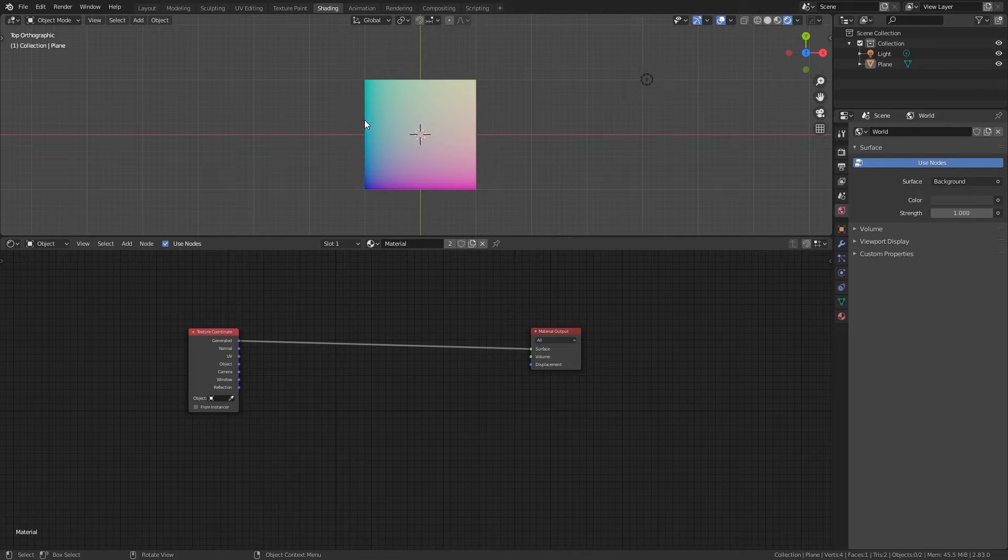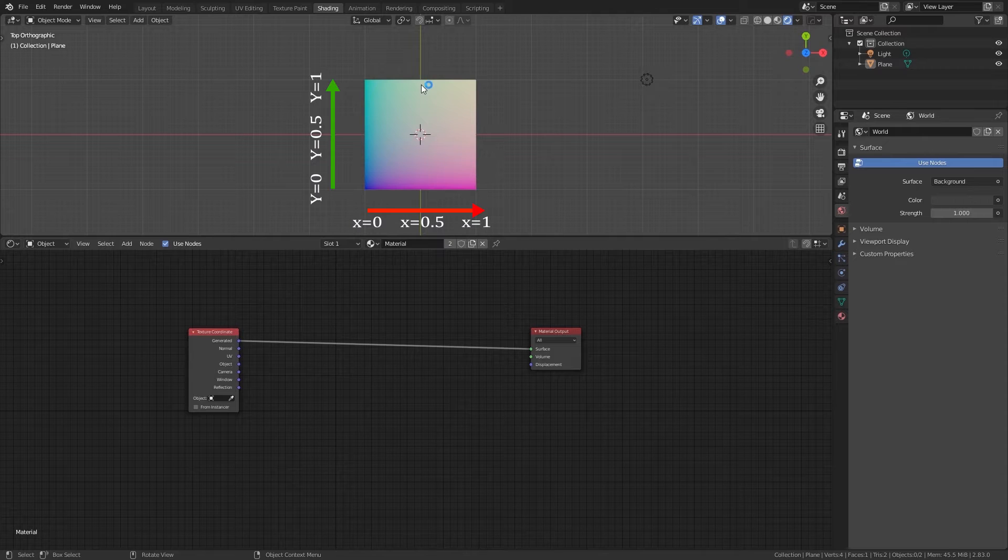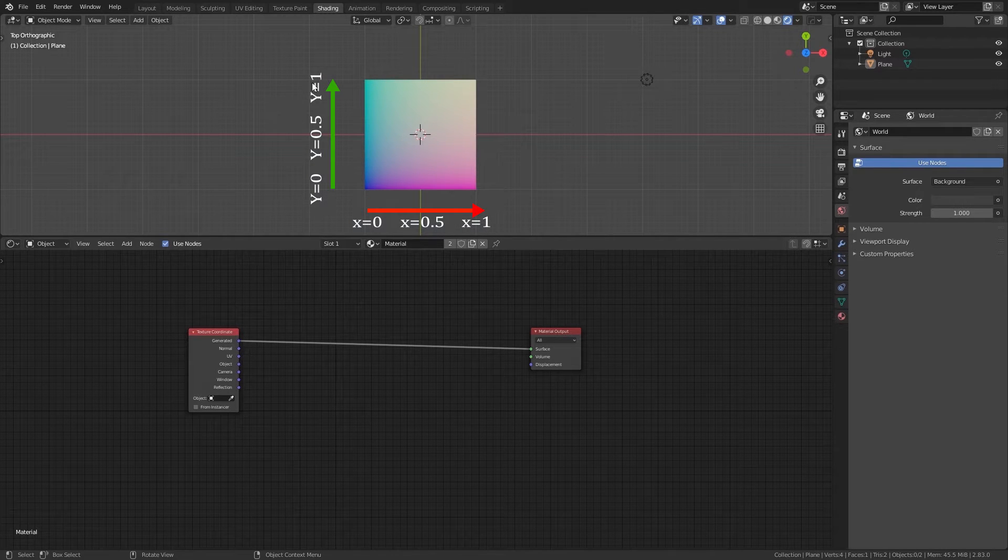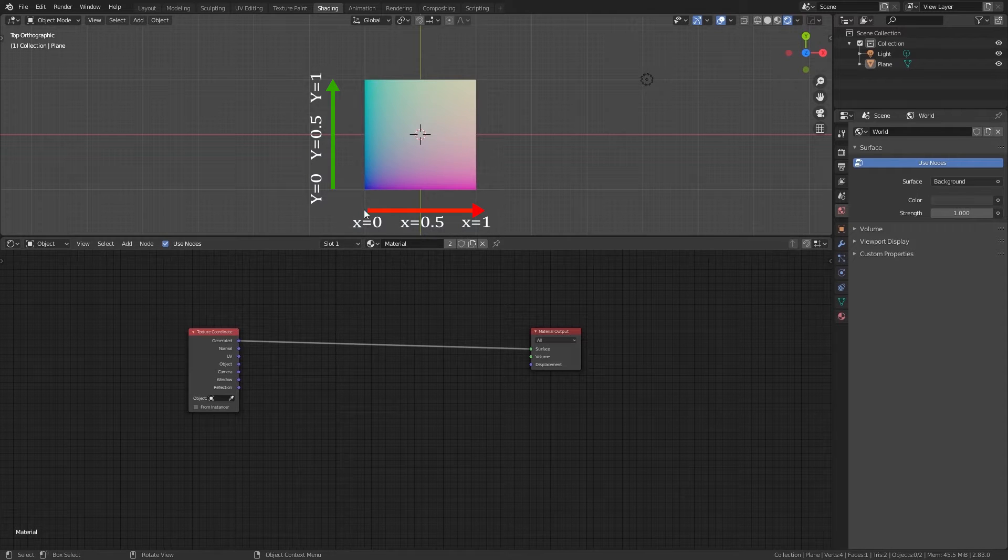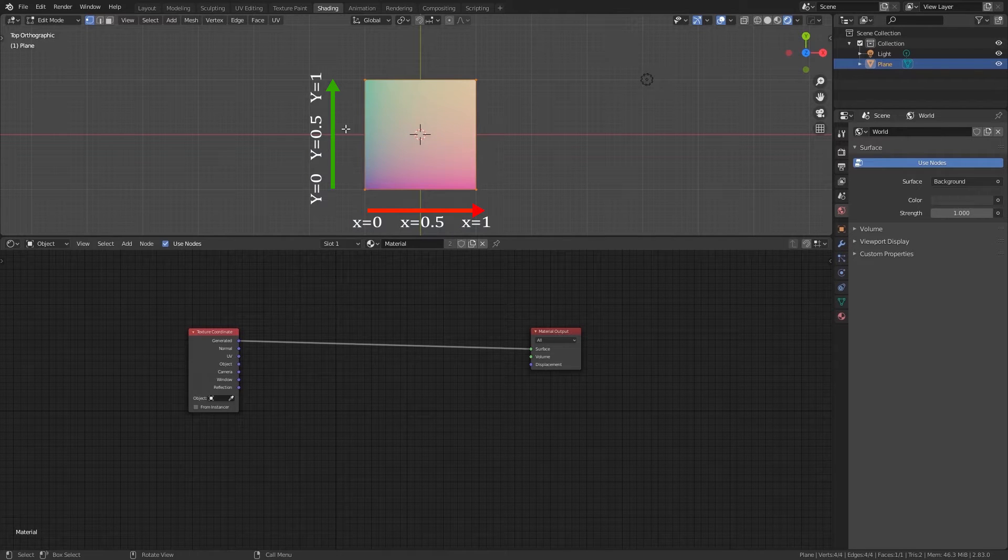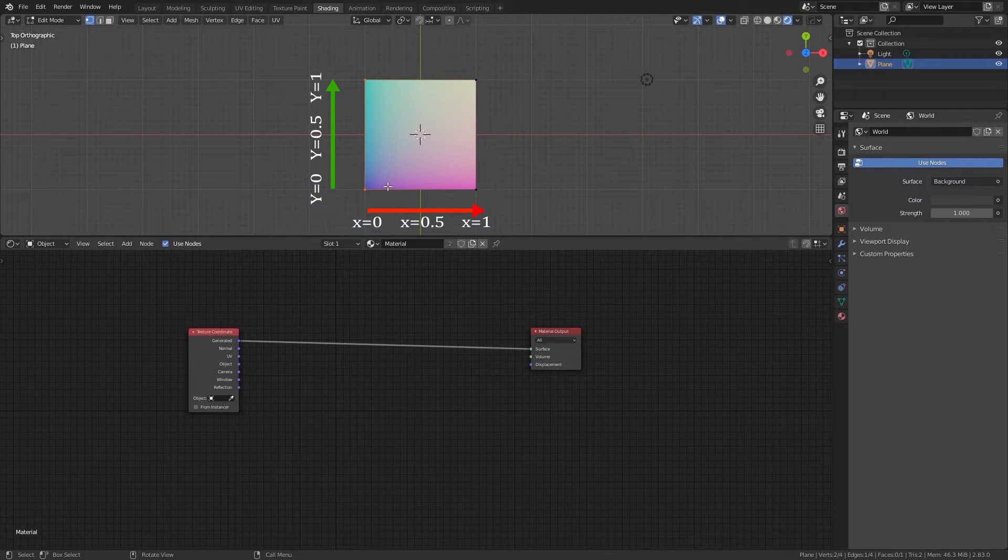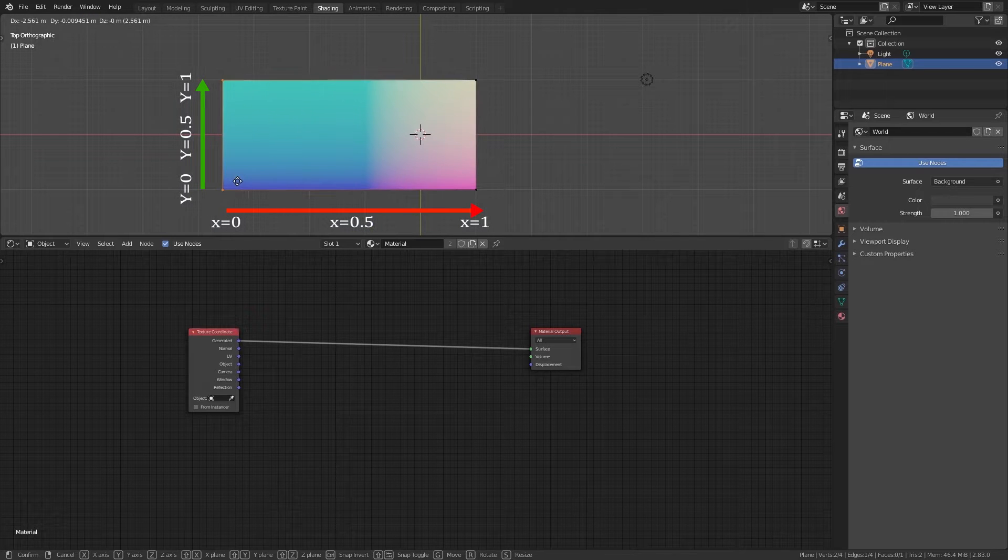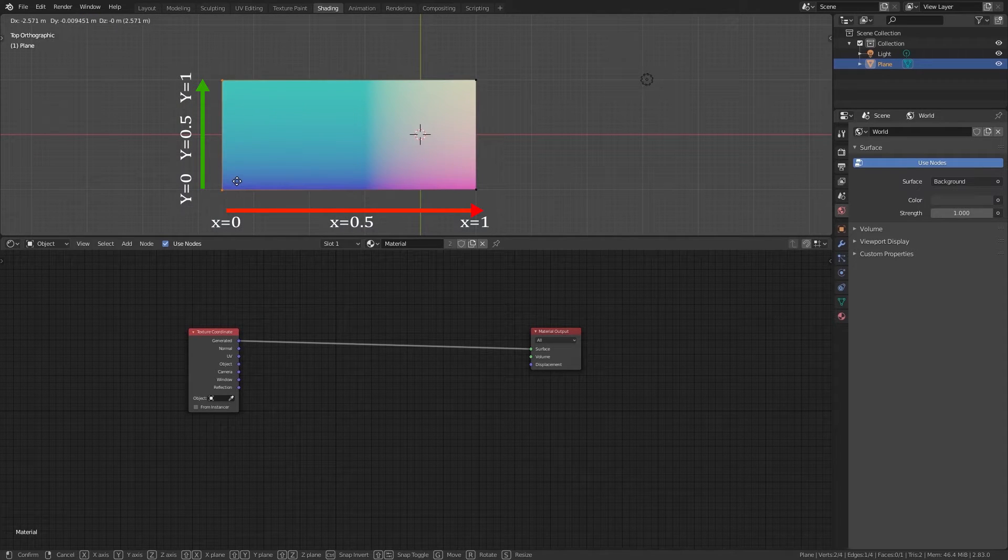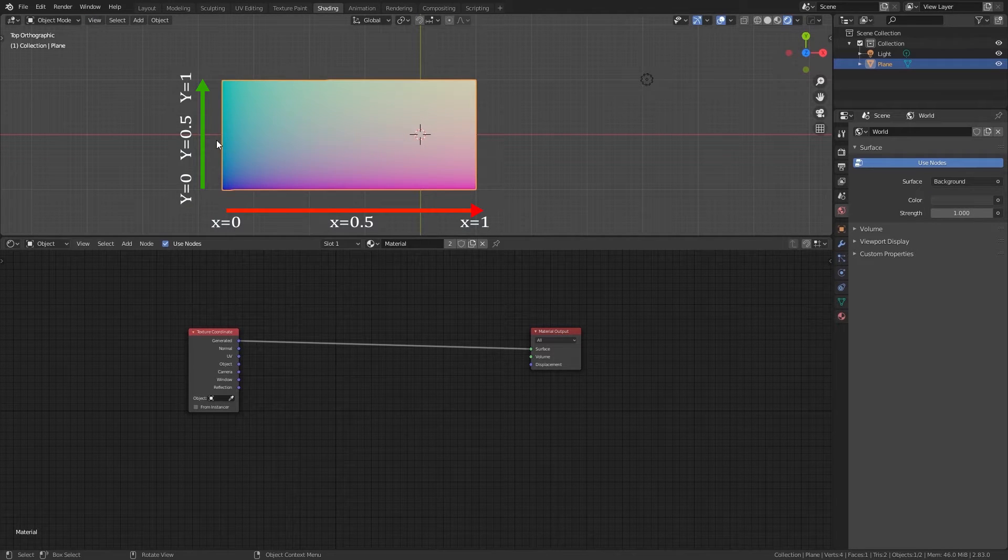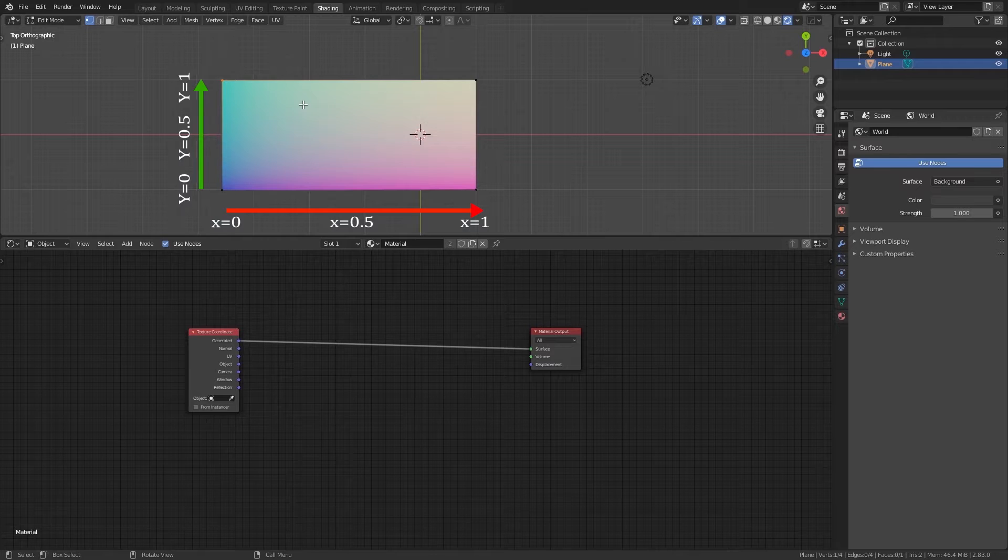In the case of generated coordinates, it is relative to the object. The scale goes from zero to one and for each axis the zero is located on the point of the object that is located on the higher negative value of that axis and the point that is on the higher positive number of that axis will determine where the one value is. If we change the shape of the object and we move a point higher in negative value, it will become the new zero for that coordinate.